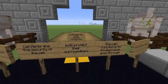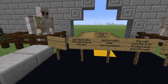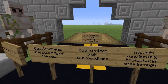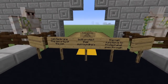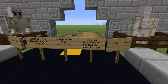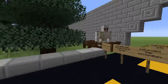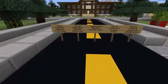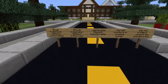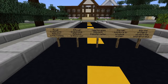These iron golems represent the security of Cell City, which is also known in the cell as the cell membrane. A cell membrane is like security because they both protect their surroundings. The main function of a cell membrane is to protect what goes in and out of the cell.